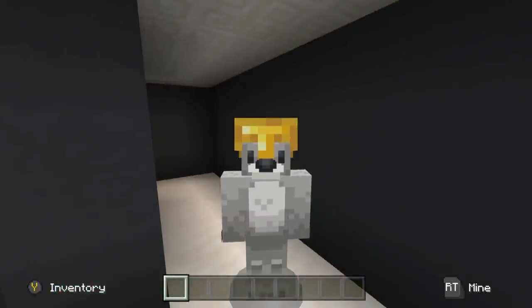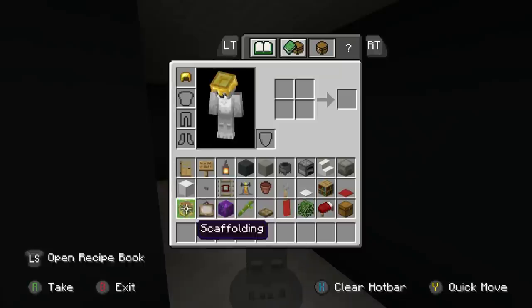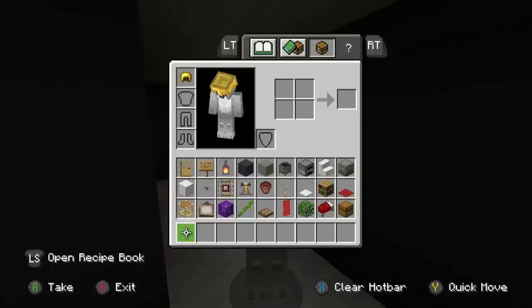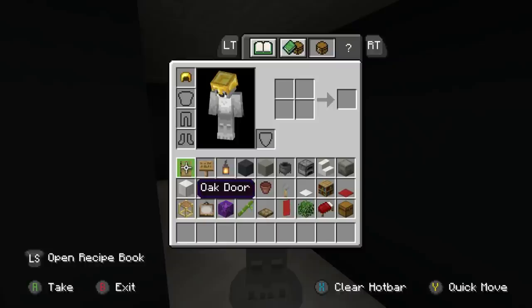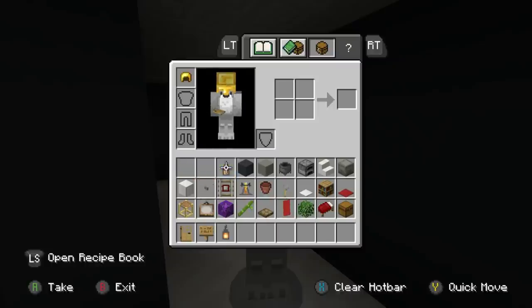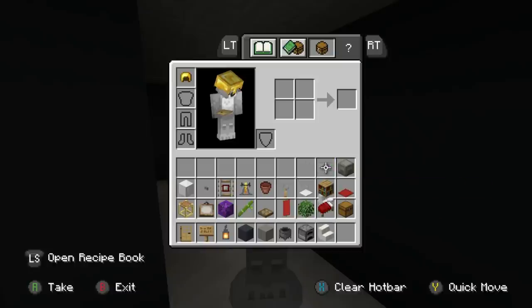For this next part we are going to be using all of these materials right here. I'm going to recommend that you probably don't want to use the same colors for every single apartment — you may want to mix and match some stuff. We're going to be using oak doors, oak signs, lanterns, gray concrete, light gray concrete, cauldrons, furnaces, smooth quartz stairs, and some light gray shulker boxes.